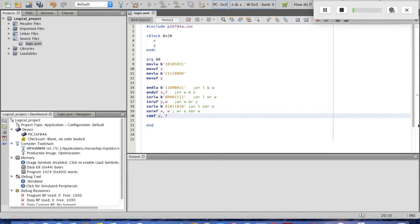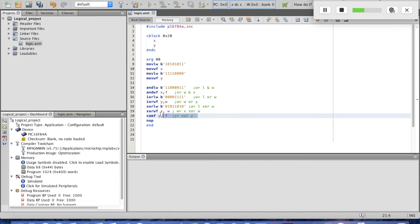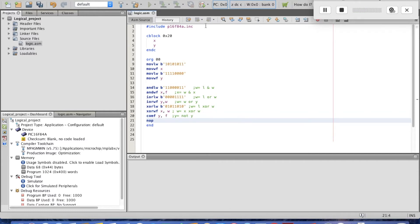The last instruction is COMF with Y and destination W, which means W equals NOT Y. Then COMF Y with destination F means Y equals NOT Y. We add a NOP at the end so we can view the result of COMF before execution loops back to the start.